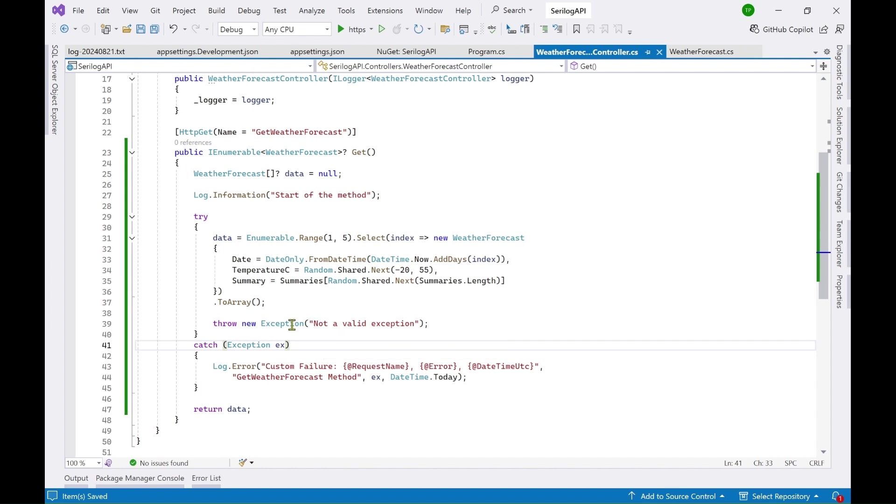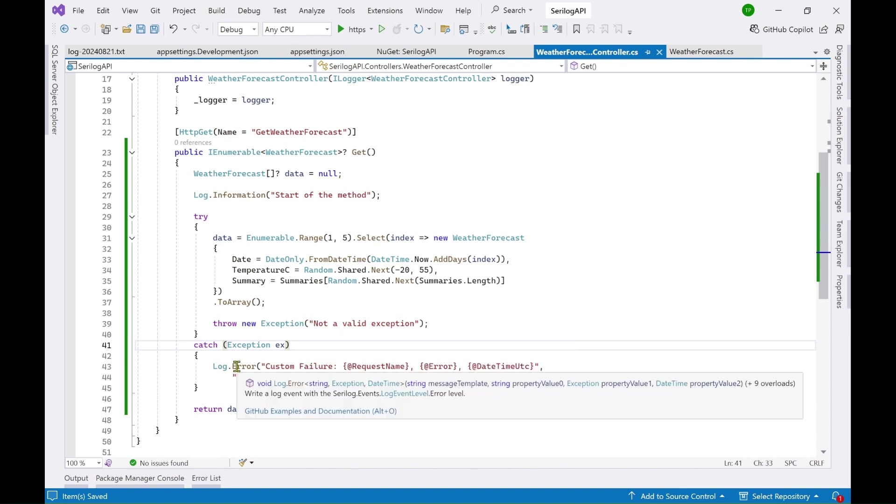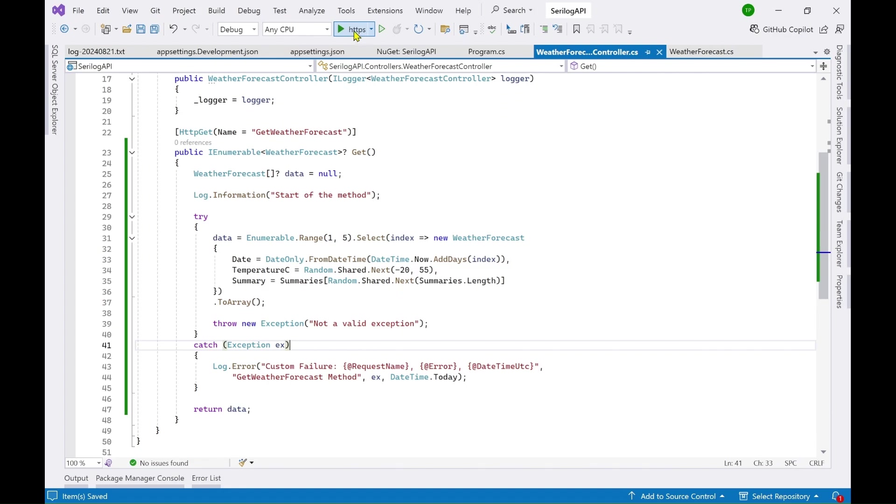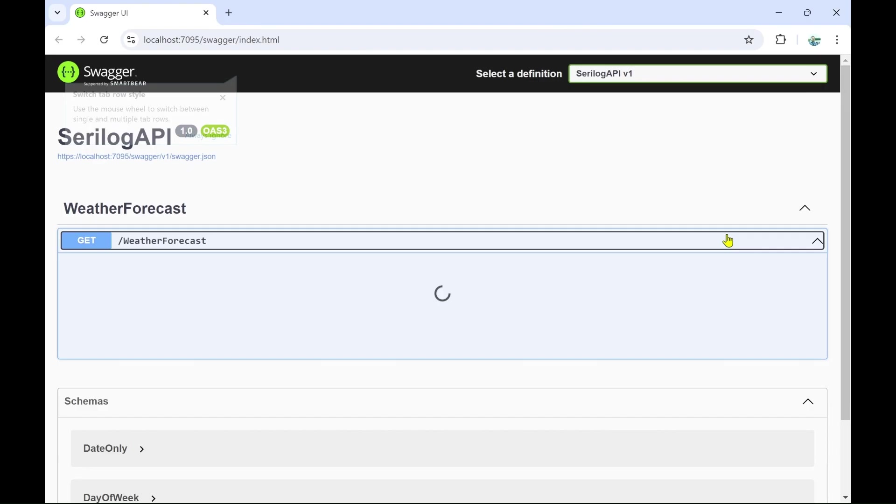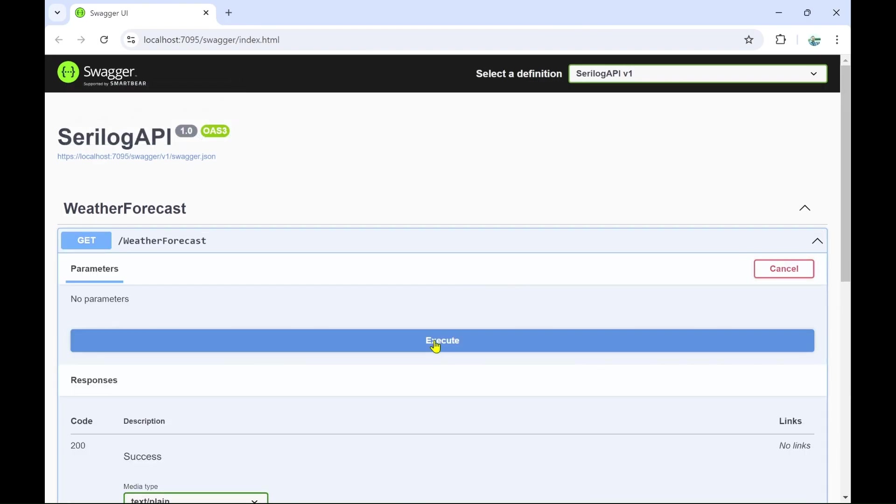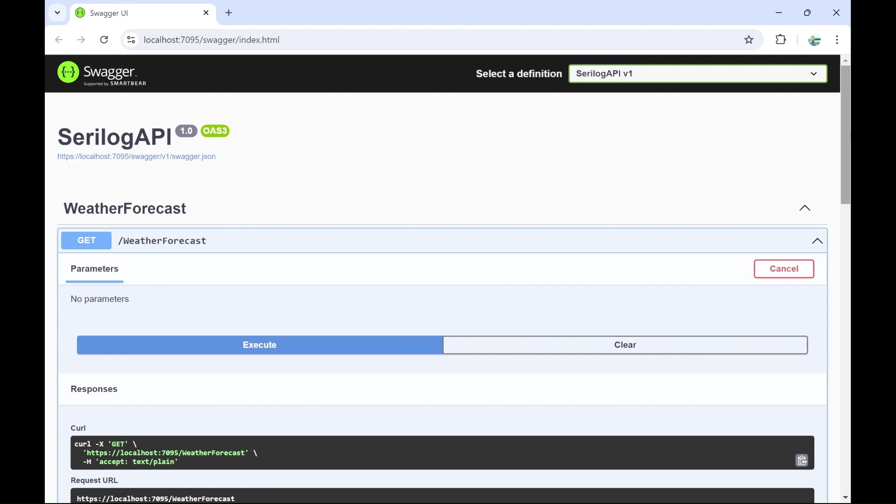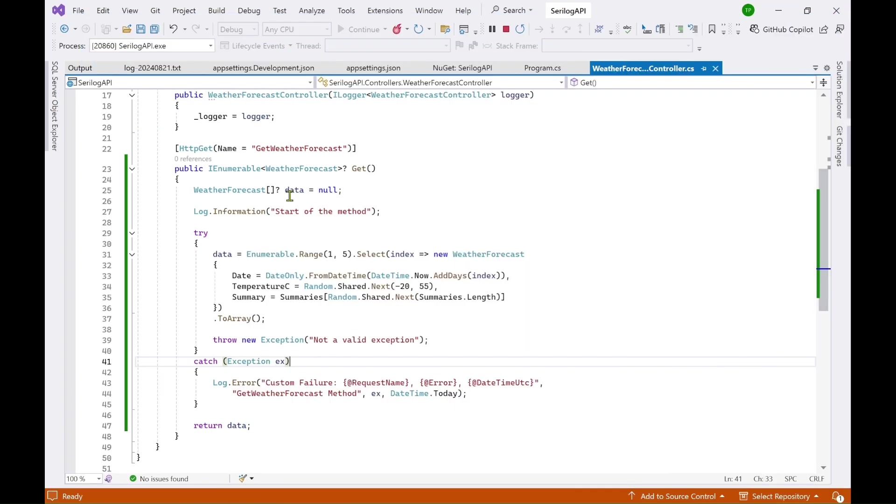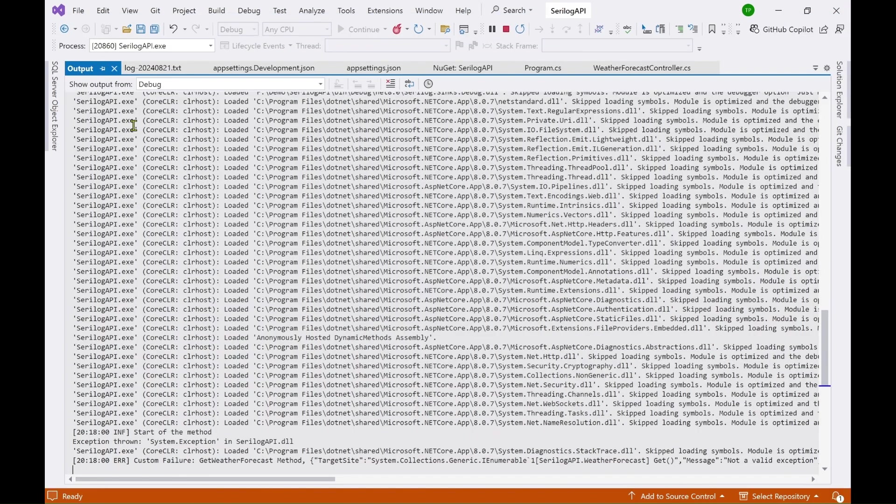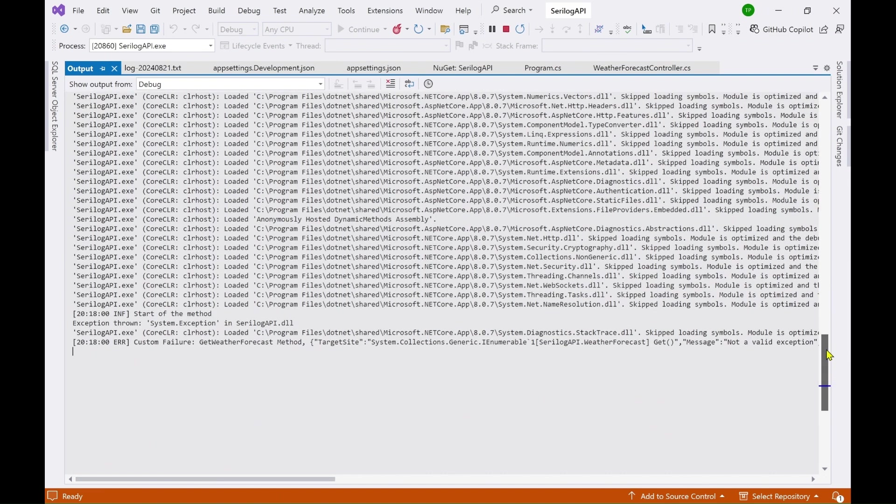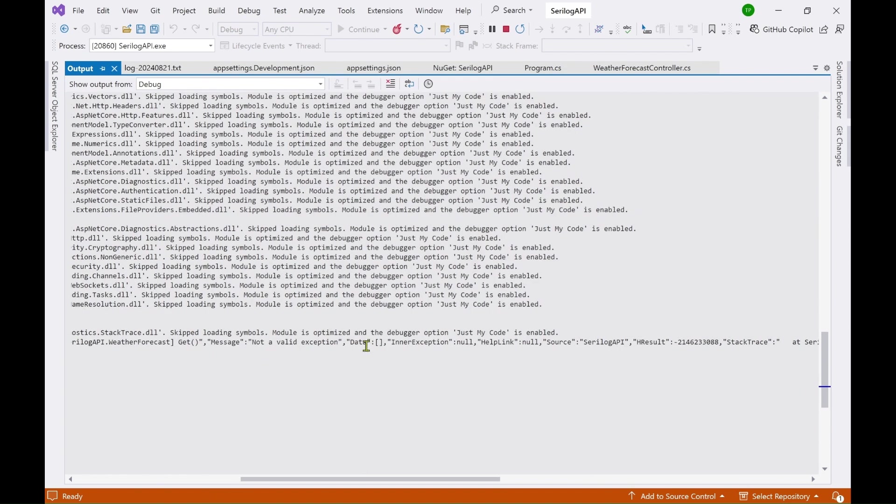So when this line is encountered so the controller will move to the catch and this should be logged in our file and also in the output. Let's now run it again. Try it out execute. Let's first go to the output and here you can see custom failure get weather forecast method. So not a valid exception data in an exception all these things are coming up here.